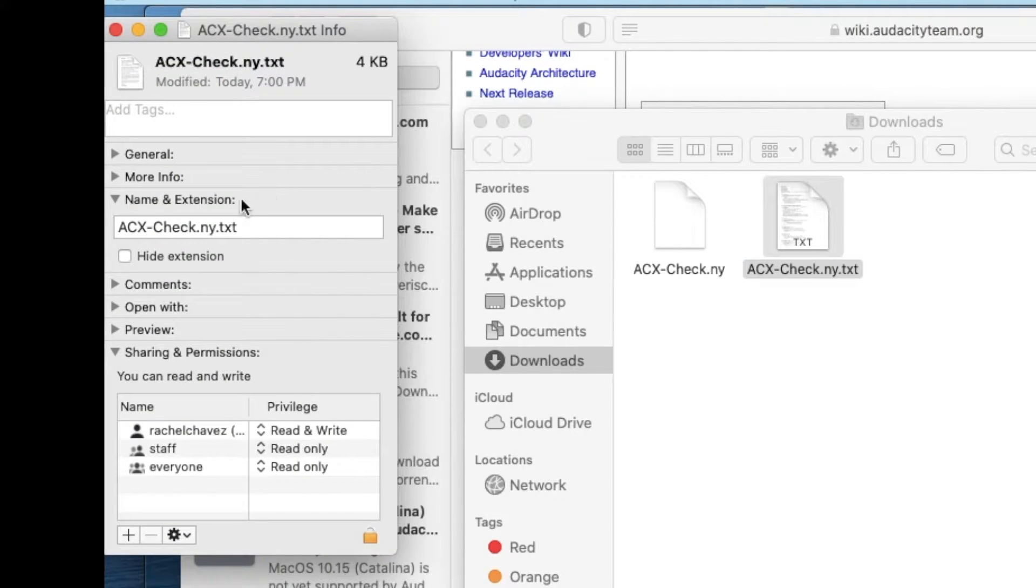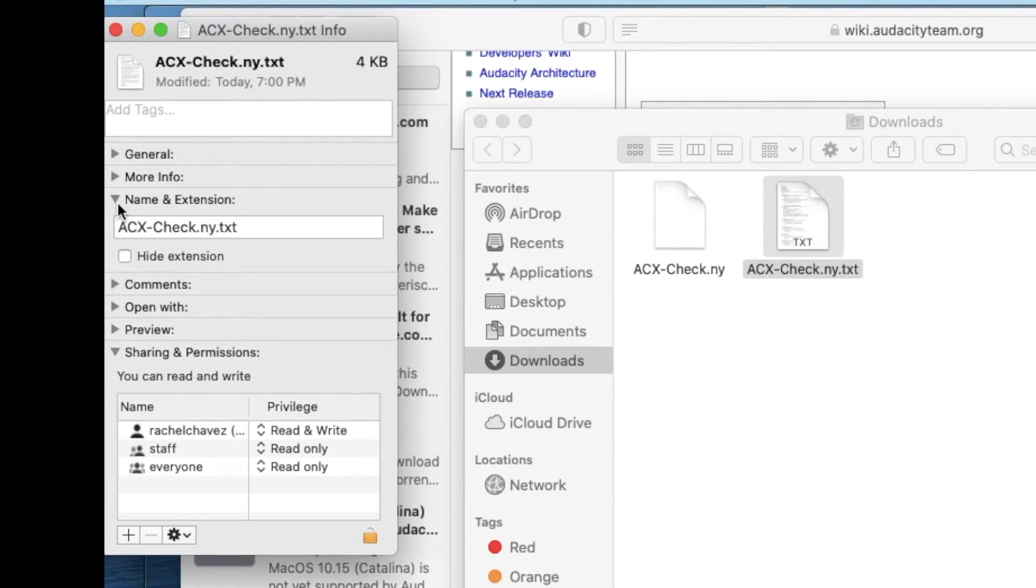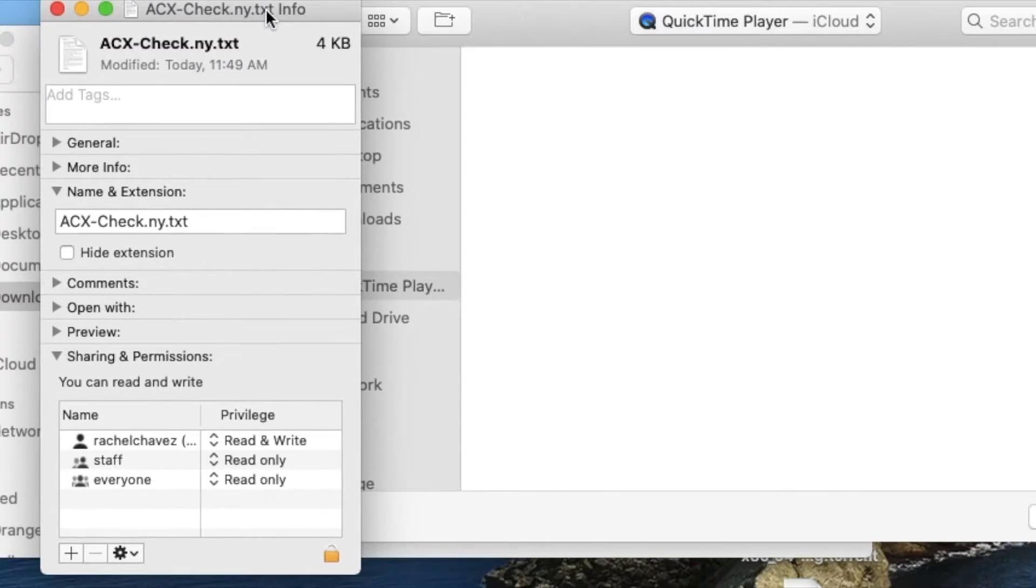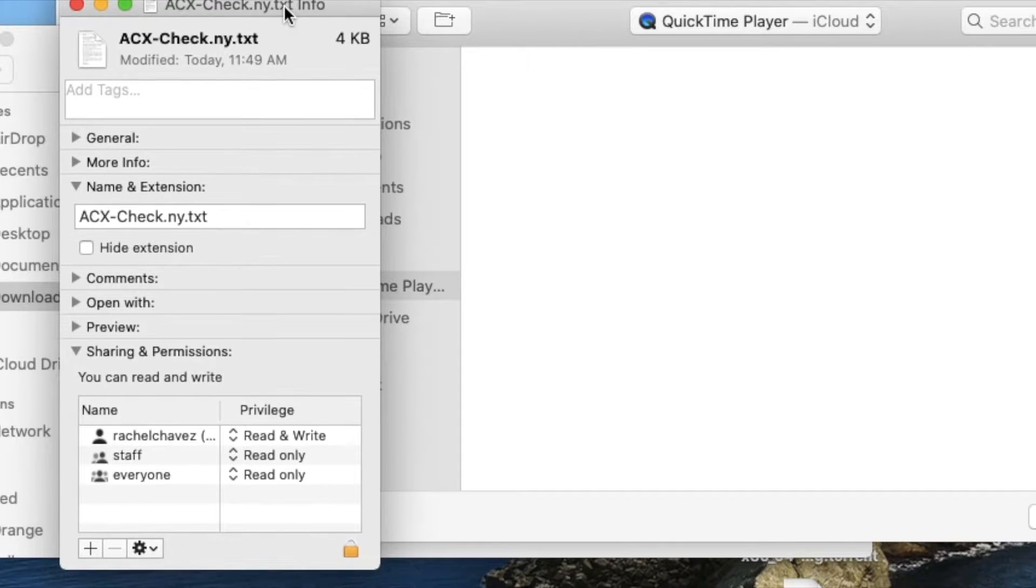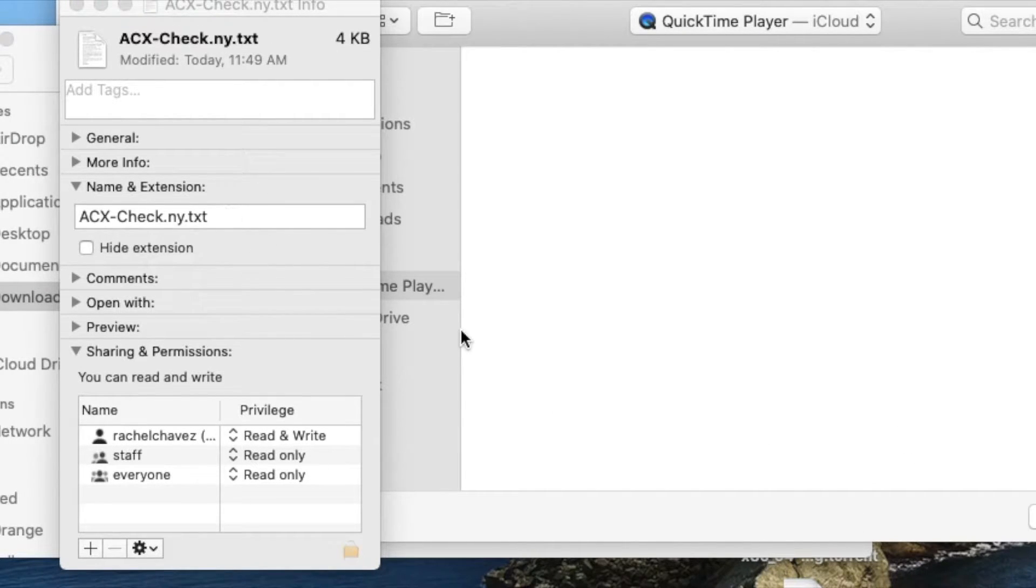A box should pop up. If it's not already showing, click the arrow in front of name and extension. You should now see the file name acxcheck.ny.txt.